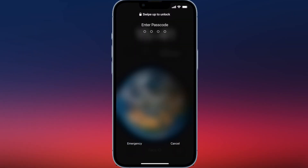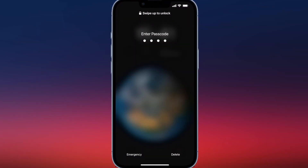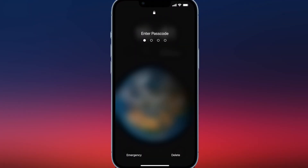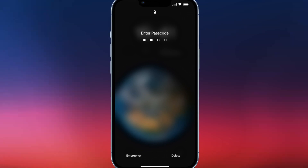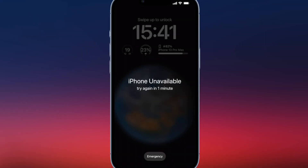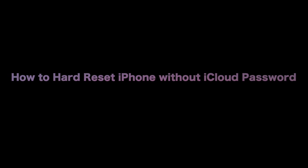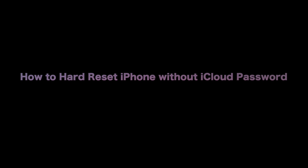If you've forgotten your iCloud password or you're locked out of your iPhone with no access to iCloud, we'll show you how to hard reset your iPhone. We'll cover two tips in this video, let's dive in.